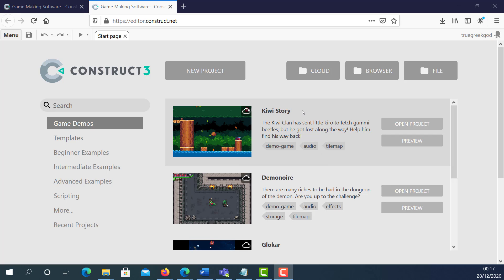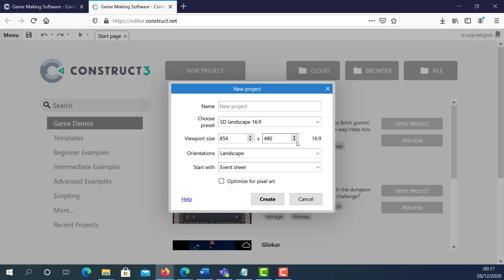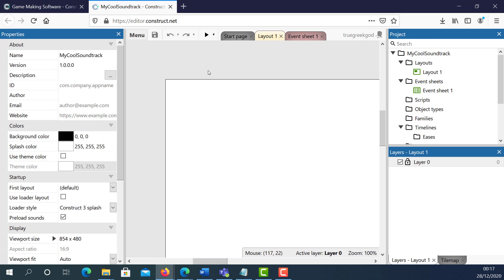Hi, my name is Ioannis. In this video tutorial I'm going to show you how to apply a background soundtrack into your Construct 3 video game and how to basically control the sound. I'm just going to create a new project and call it My School Soundtrack. If you don't know how to create soundtracks, I'm going to put a link to my previous video tutorial on how to create soundtracks.